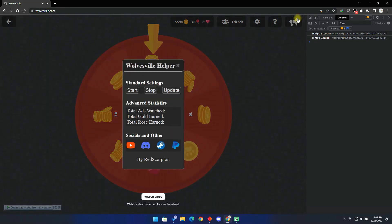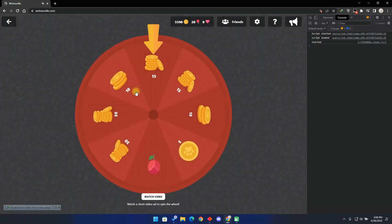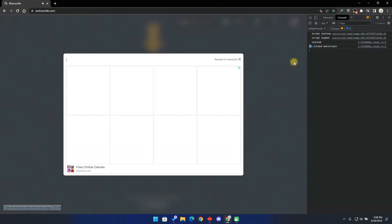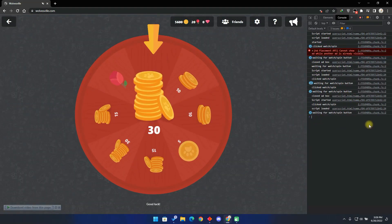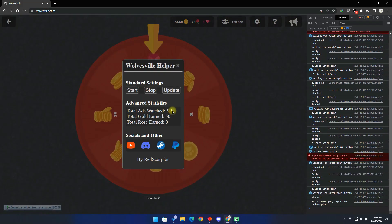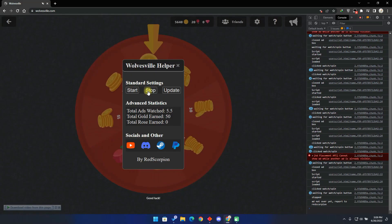Here you can find the standard settings which contain the basic bot functions, the advanced statistics which show what the bot has grinded, and the social section to find my social media. Click on the start button to start the bot. On the right side, you will find detailed information on what the bot is doing. So just in case it gives you an error, make sure to contact me on Discord and send a screenshot of this section. To stop the bot, click on the stop button and that will stop the bot.